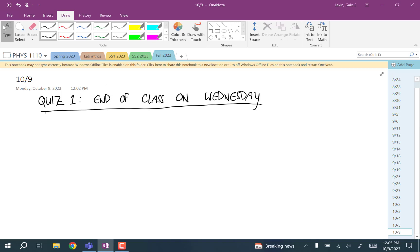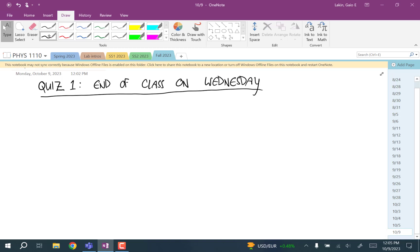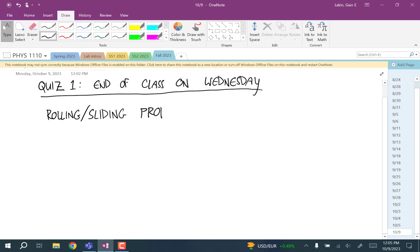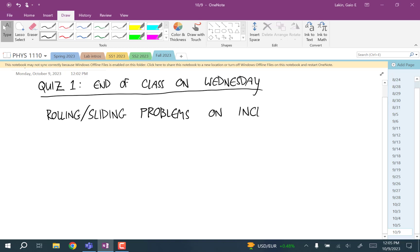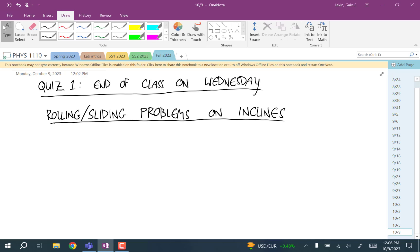Anybody have any homework questions? We're talking about Newton's second law, and what we're going to get into today is rolling and sliding problems. We've already done some rolling and sliding problems. What's going to be different is we're going to start dealing with cases where things are rolling or sliding along inclined surfaces, as opposed to horizontal surfaces.